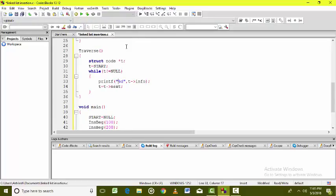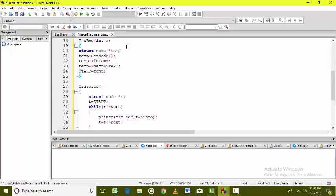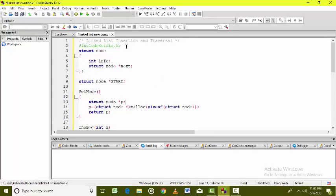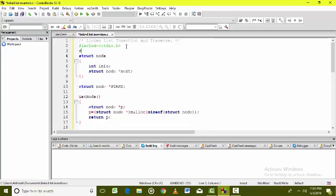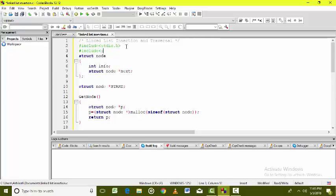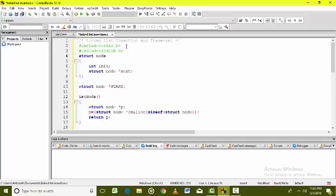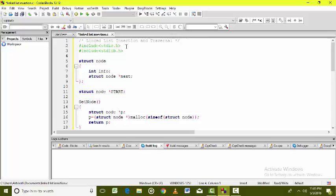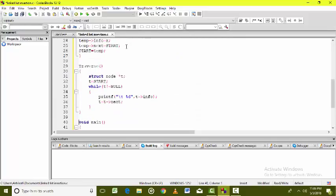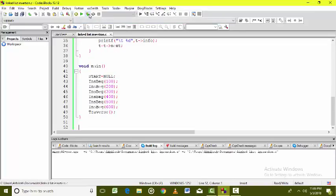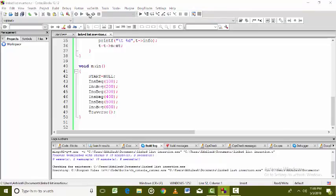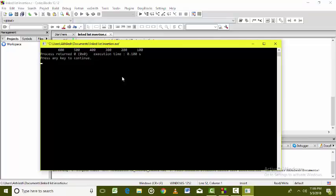To beautify the display, I write '\t' so a tab appears after every information value displayed. In the getNode function I use malloc, whose definition is available in the header file stdlib.h. The same malloc function definition is also available in malloc.h and alloc.h — these are the three header files where you can find malloc. After executing the program, we can see the program is absolutely correct.